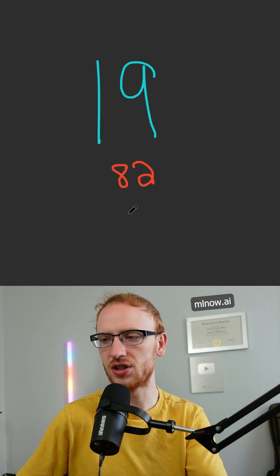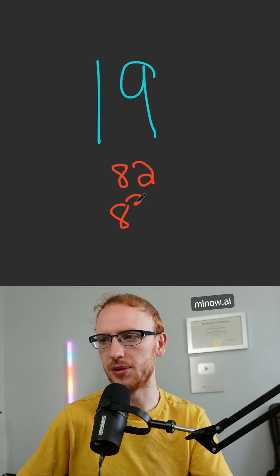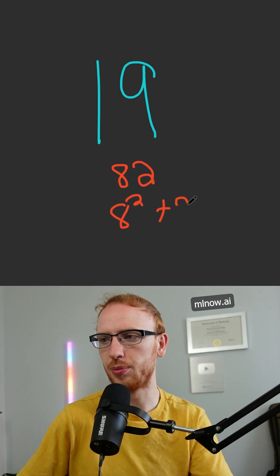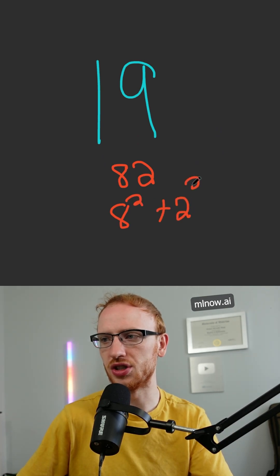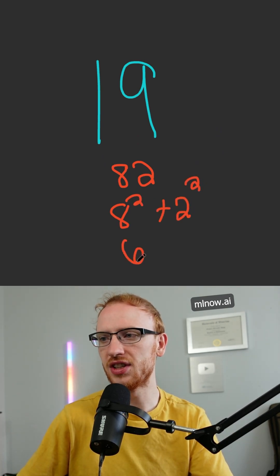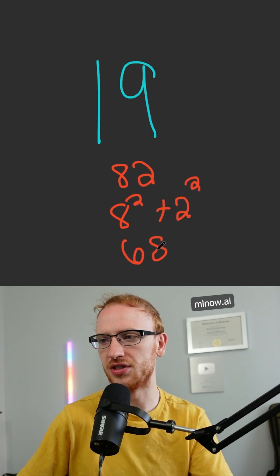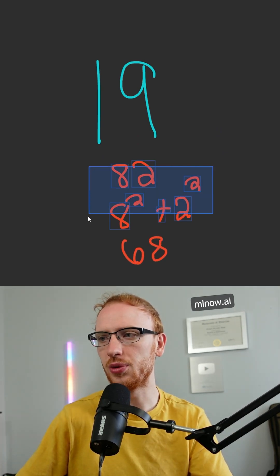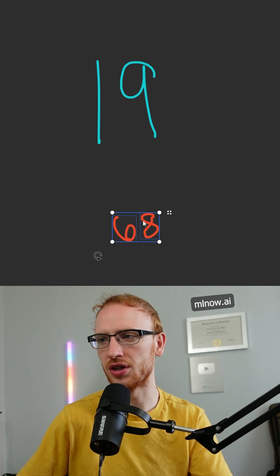We get 8 squared, which is going to be 64, plus 2 squared, which is 4. That gives us a new sum of 68. If we do this two more times,